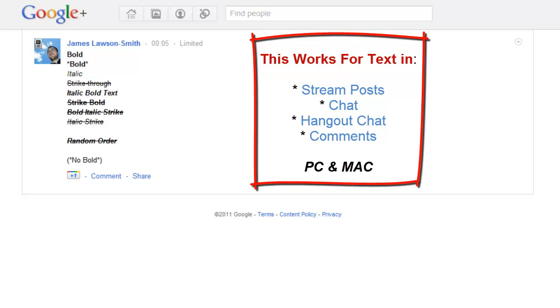So you may have seen a couple of people writing text in bold and italic and strikethrough and things like that. So I'm going to show you how you can do that as well.